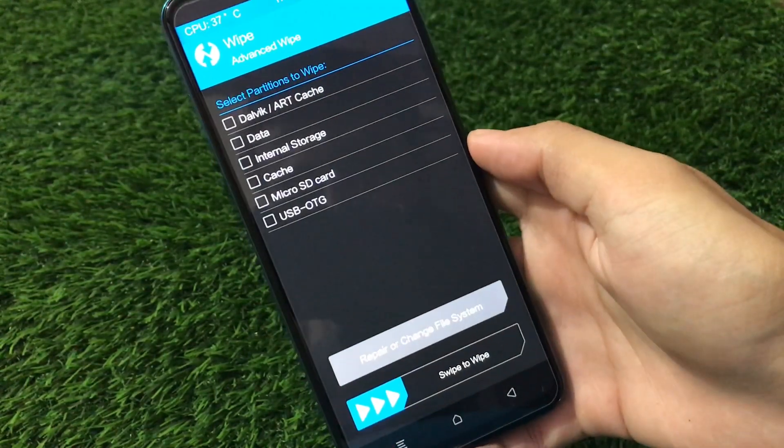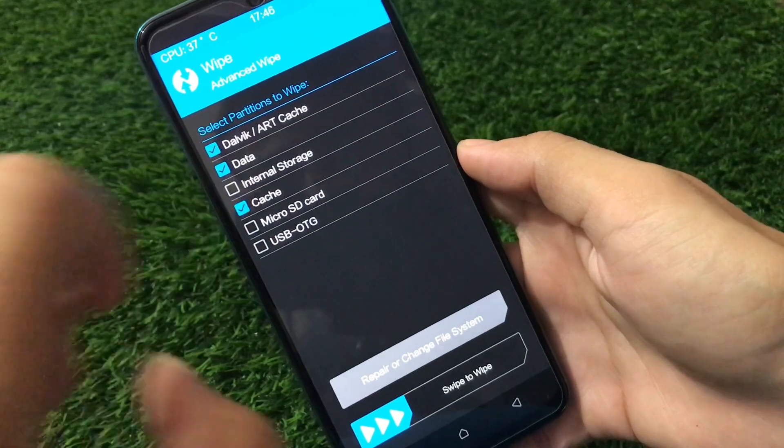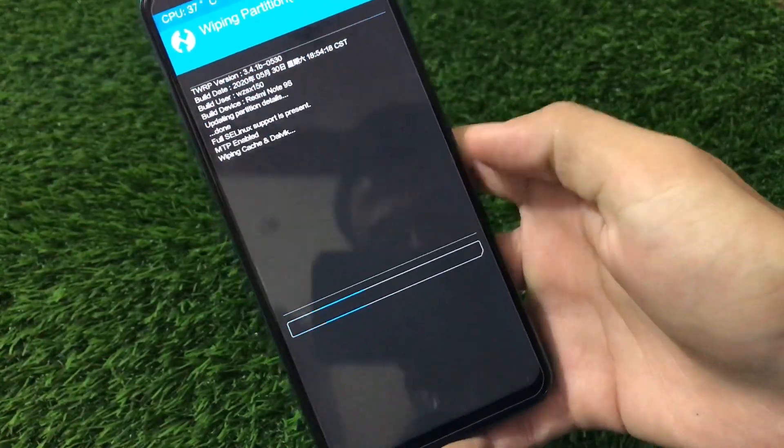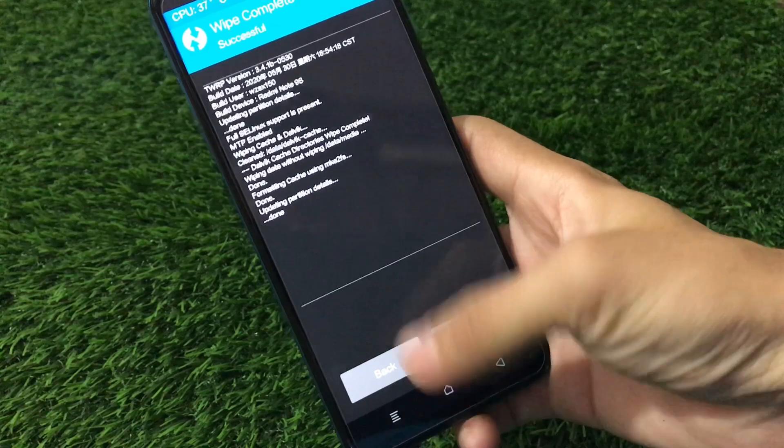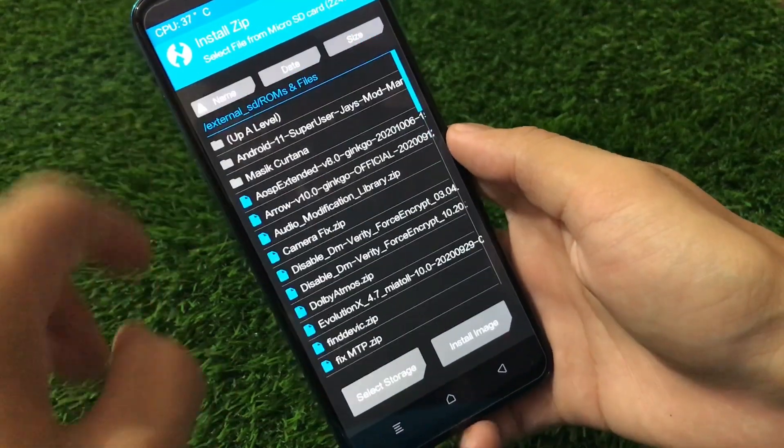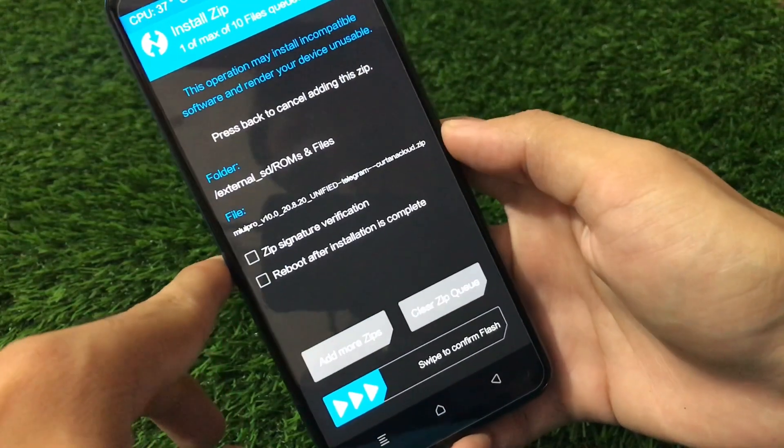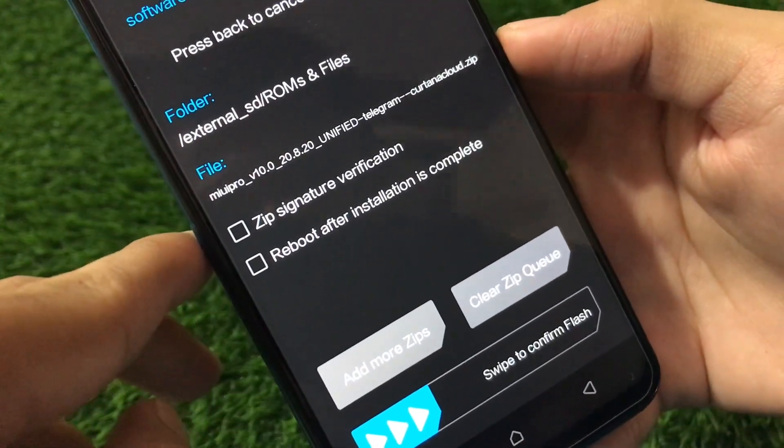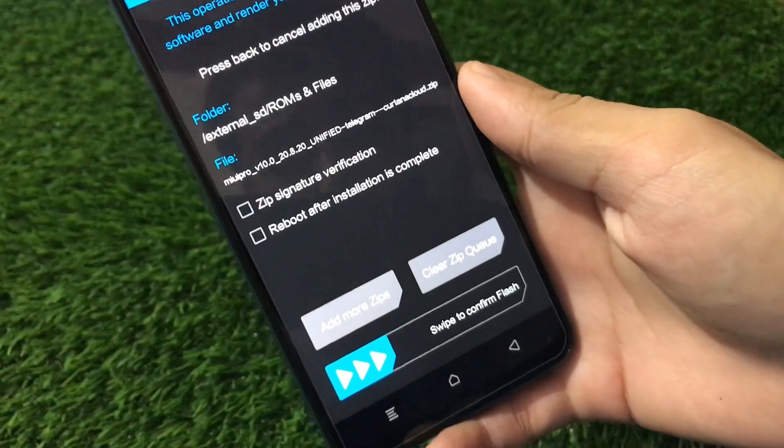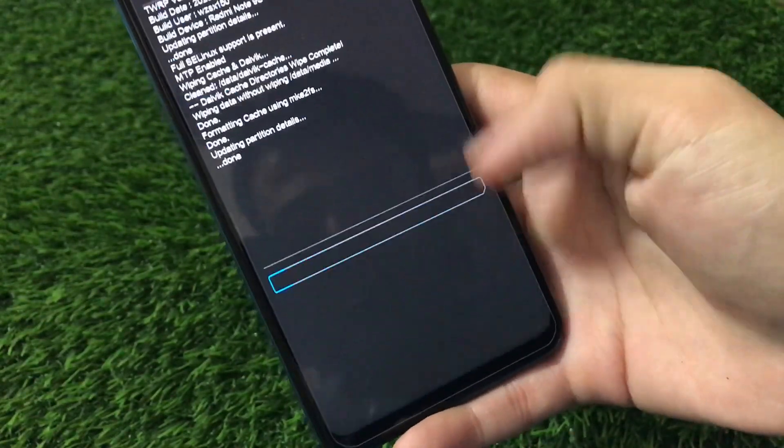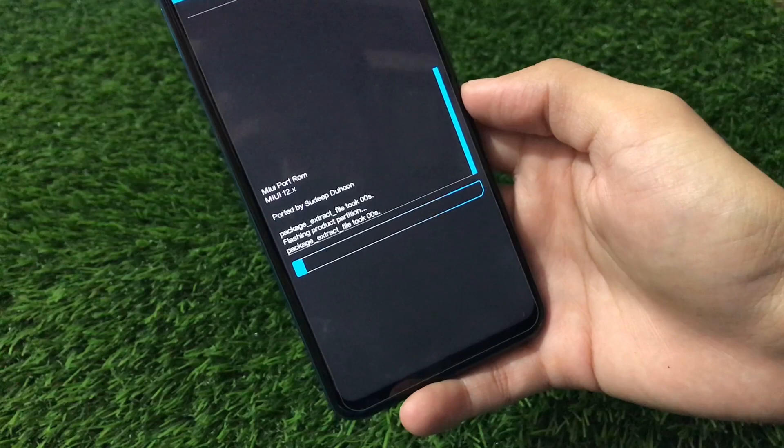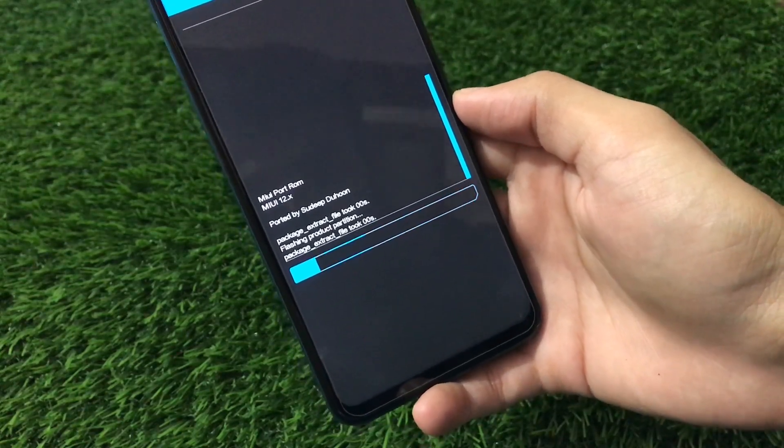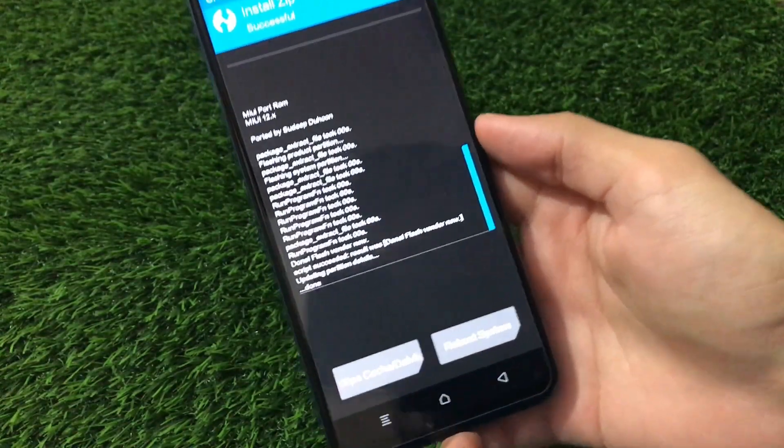Just go to the wipe section here, go to advanced swipe, and here you have to select the three things: Dalvik, Data, and Cache. These three things, swipe to wipe. It will not take that much time to wipe all these things. After that, done, go to the install option and go to your location where you have the ROM. I have here MIUI Pro v10.0 20.8.20 Unify Telegram Kotana Cloud dot zip. So just swipe to confirm flash. It will take a little bit of time to flash, so just wait for the flash to finish first.